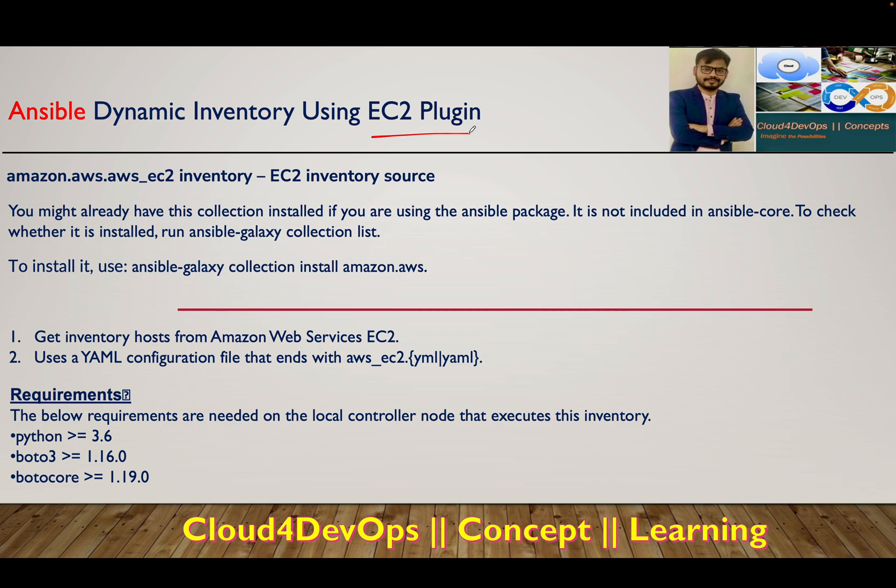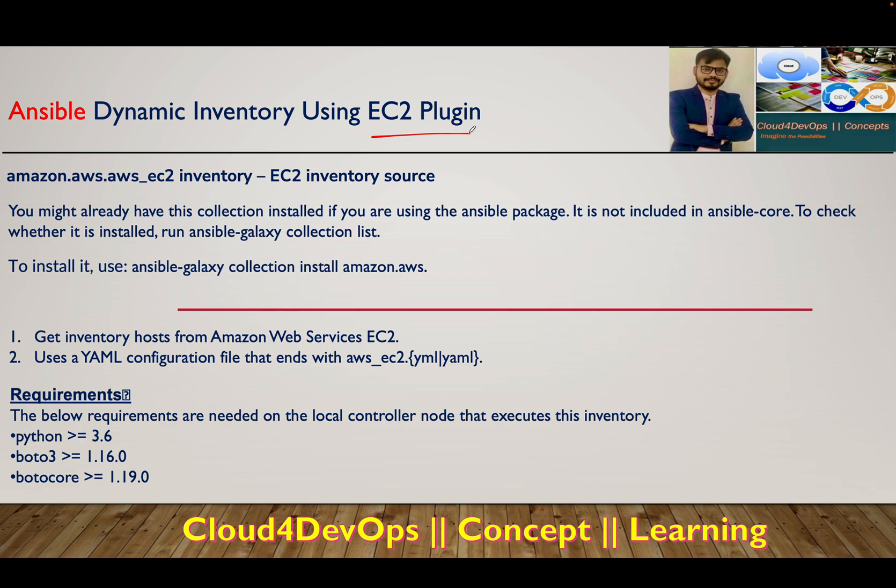It's not necessary to use a Python script, but the script is already written, so I prefer that way instead of reinventing the wheel. However, using a script is an older method. The newer method is the EC2 plugin.